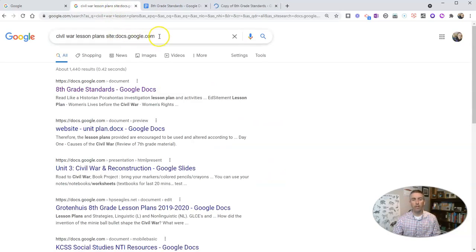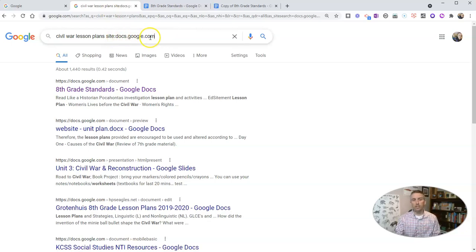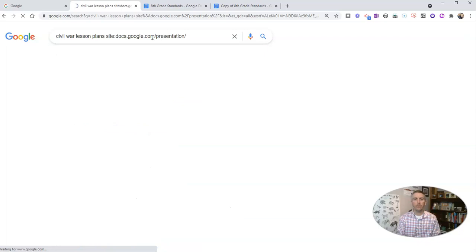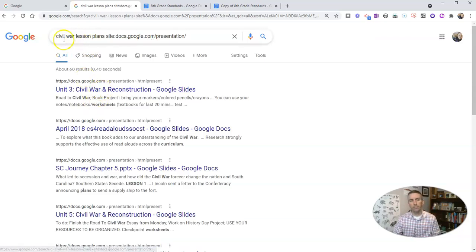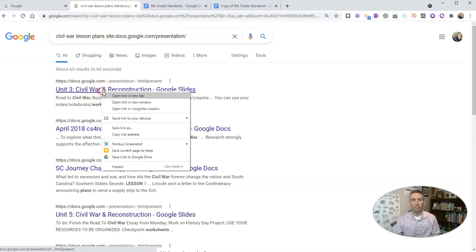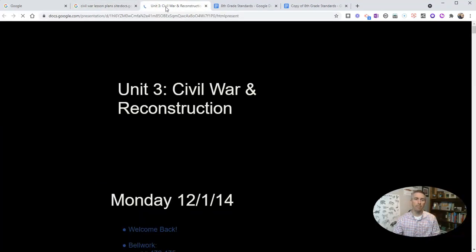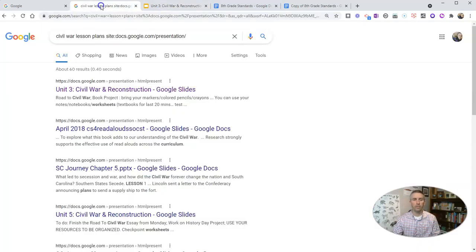Now if you want to look for a presentation or slides, just add to the end of docs.google.com slash presentation, and now we have Google slides that contain the term Civil War lesson plans. And again you can open that in a new tab and there you see those slides.